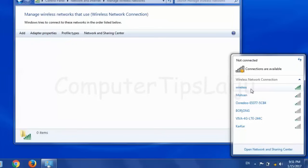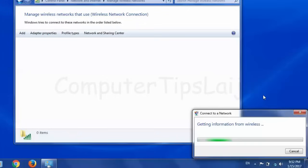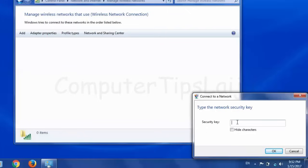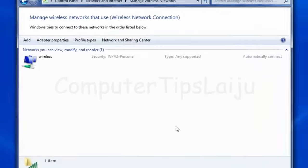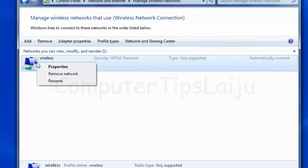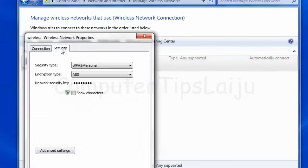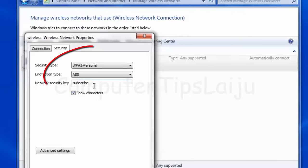After removing the saved network, go back to the wireless icon and click to connect — it will now give you the option to enter the password. Alternatively, you can right-click the network, go to 'Properties', and click the 'Security' tab. Check 'Show characters' to see the stored password, and manually type the correct new password there to solve this problem.